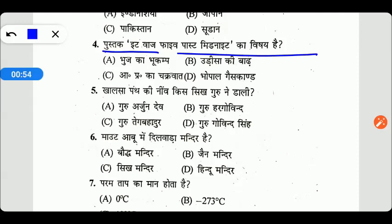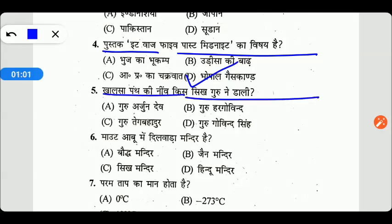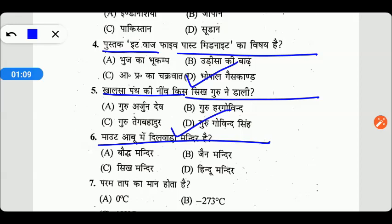खालसा पंथ की नींव किस गुरू ने रखी थी? इसका सही उत्तर है Option D — गुरू गोविन्द सिंह जी ने। Next: माउंट आबू में दिलवाड़ा मंदिर किसका है? वो है जैन मंदिर, Option B सही है।